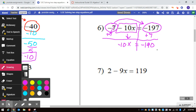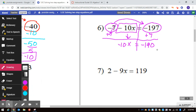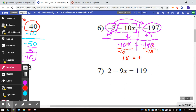The last step is to get rid of this 10. So negative 10 divided by negative 10 — what you do to one side, you do to the other. Negative 10 divided by negative 10 is positive 1. A negative divided by a negative turns into a positive: negative 190 divided by negative 10 is 19. So 1X is equal to 19.